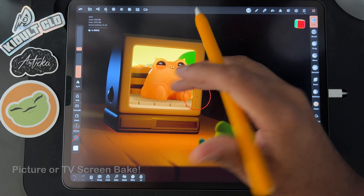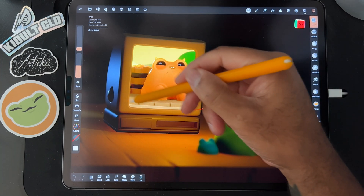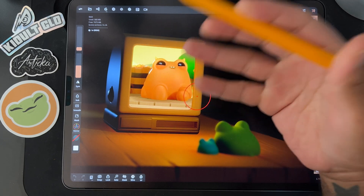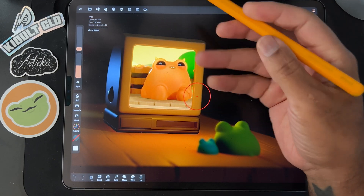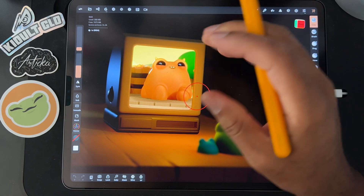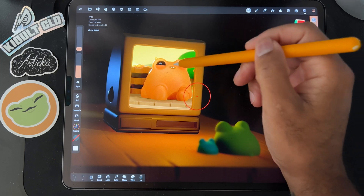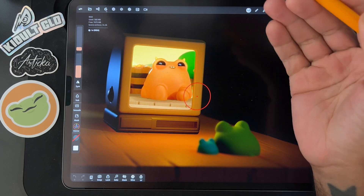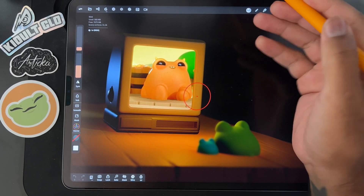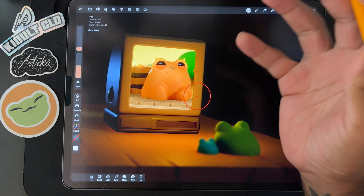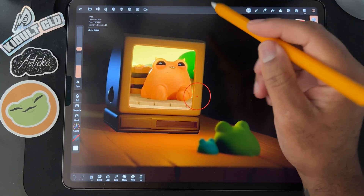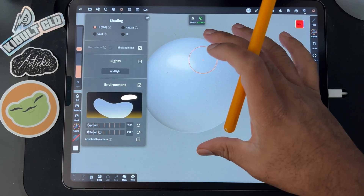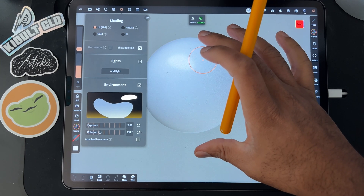Hey, what's up guys. I want to show you how to make a TV screen — this can also be like a picture in a picture frame. The most important thing is that this screen is only a very low poly count, so we're going to bake the image on the screen. Let's get into it.